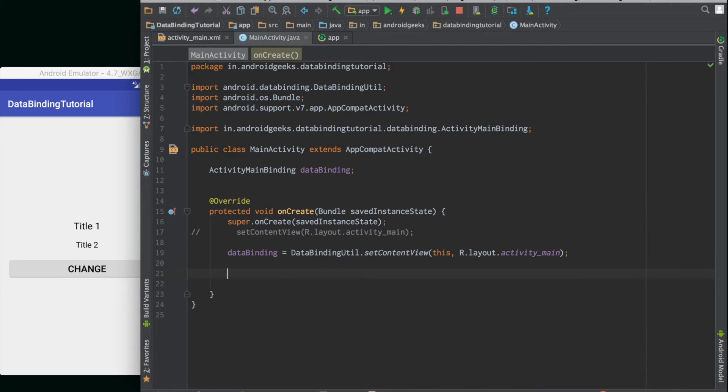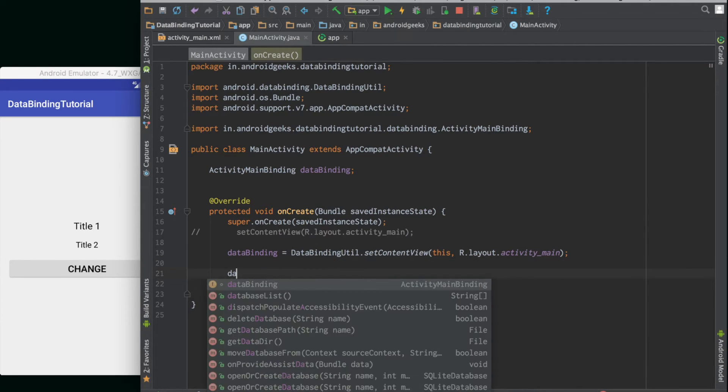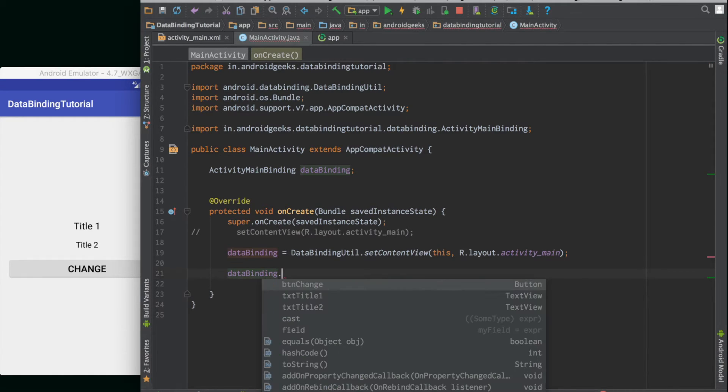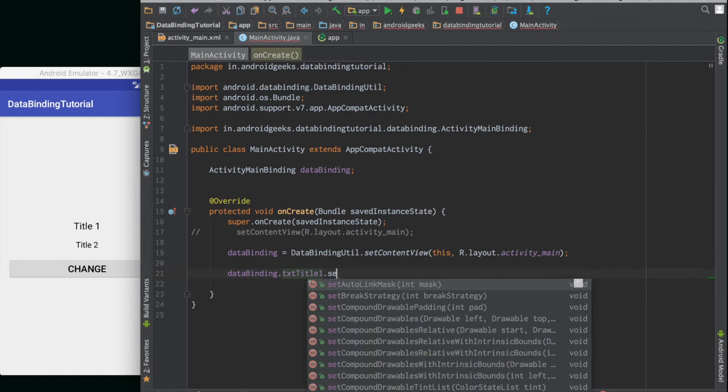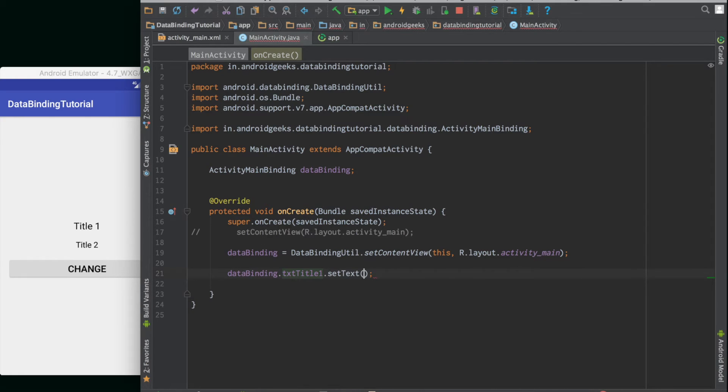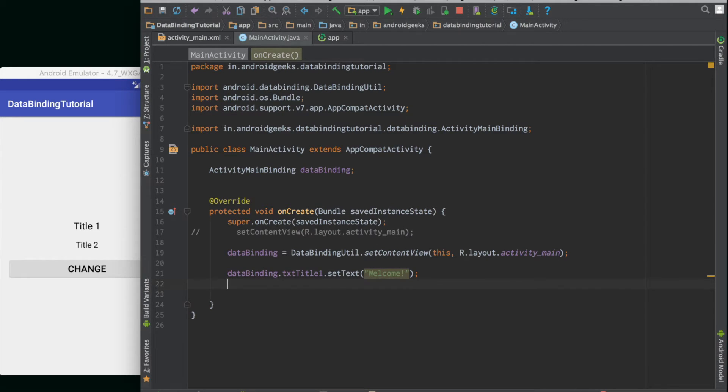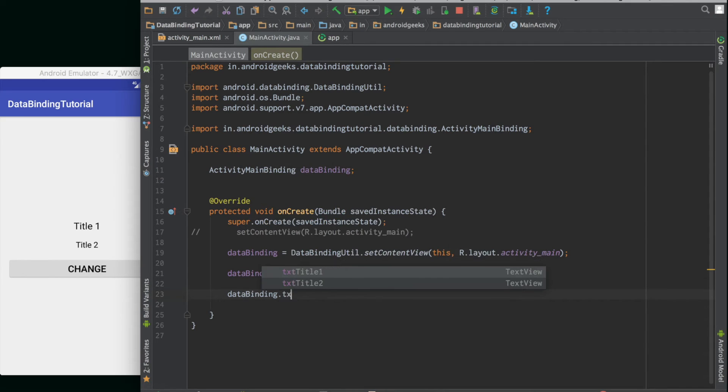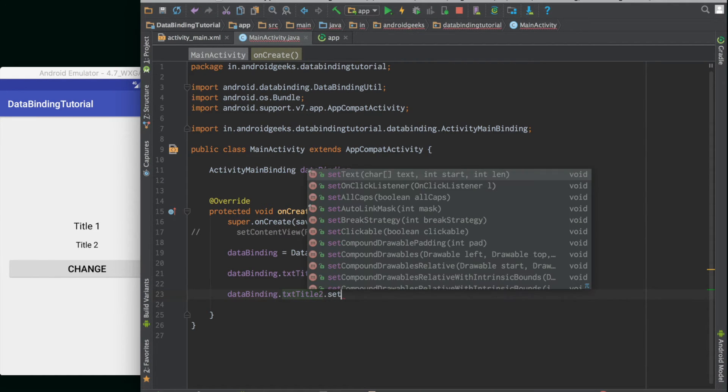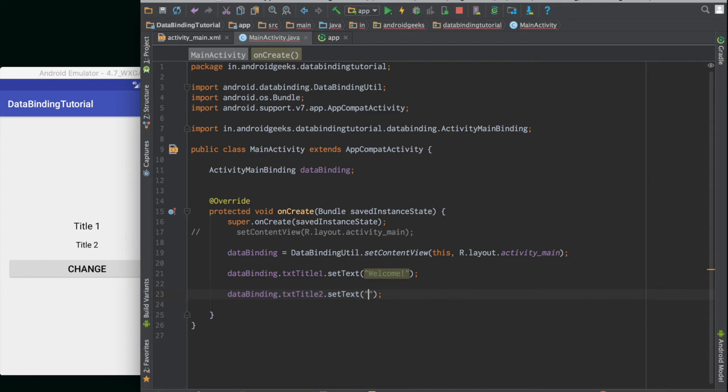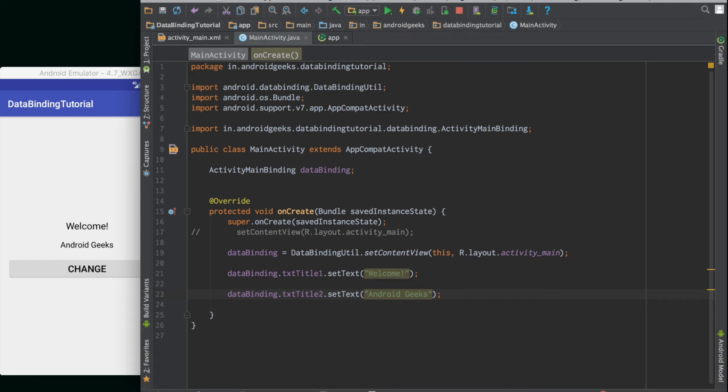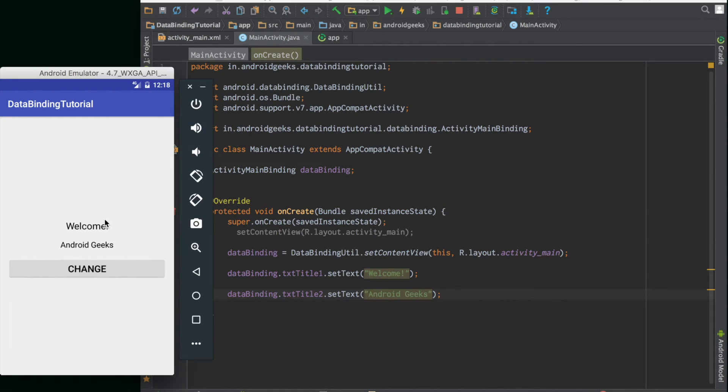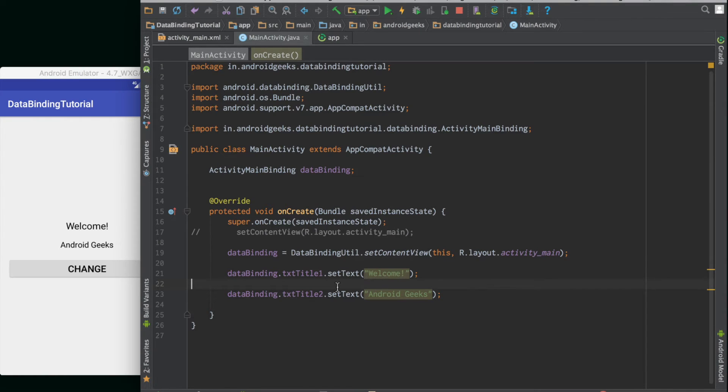Let's just go and change some value. Let's access the title 1. We call the object dataBinding.txtTitle1.setText. The next one we will put dataBinding. Let's just run that and see. Yes, it works. The title has been changed to Welcome and the second title has been changed to Android Geeks, so data binding works right now.